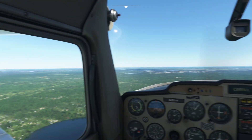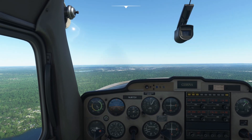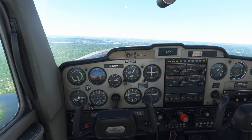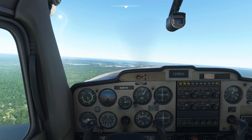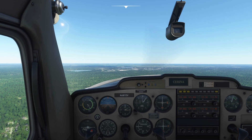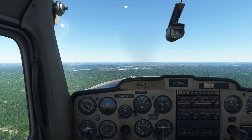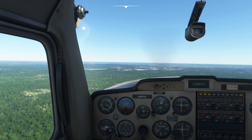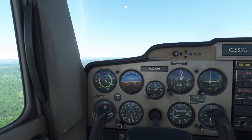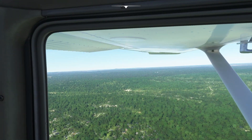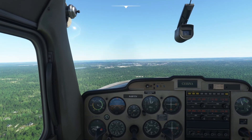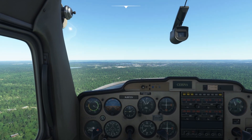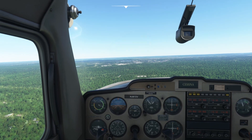We're coming up to be abeam the numbers. Reduce throttle to about 1700 RPM, and speed down to about 80 knots. Lower the first notch of flaps — we're within the white arc on the airspeed indicator. That's your usable flap speed range; you don't want to extend flaps outside that range. Try to maintain pitch for 80 knots for the moment.